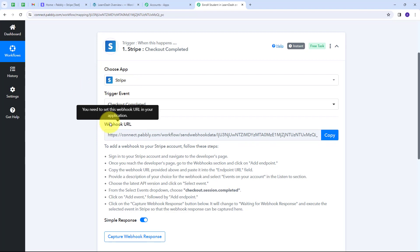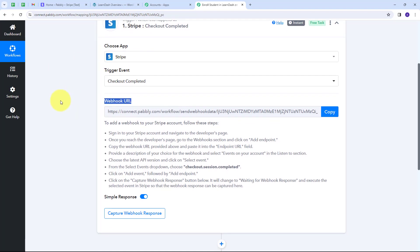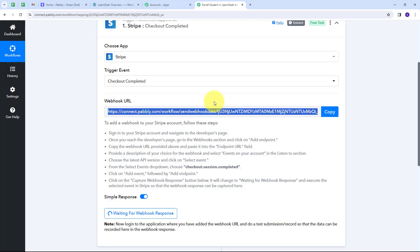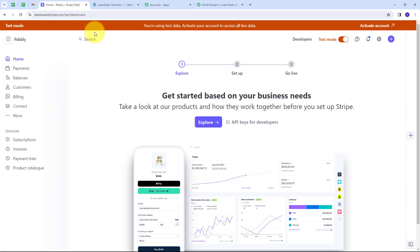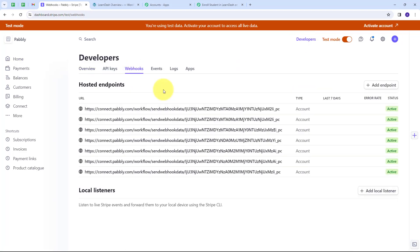Now I have to connect Stripe with Pabbly Connect. I'm going to use this Webhook URL, which will work as a bridge between Stripe and Pabbly Connect. I have to follow the instructions — first, copy this Webhook URL. Then I'll go to my Stripe account, navigate to Developers, and then to Webhooks, where I'm going to add a new webhook by clicking on Add Endpoint.